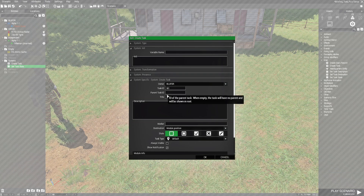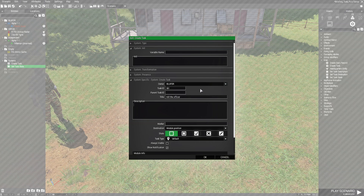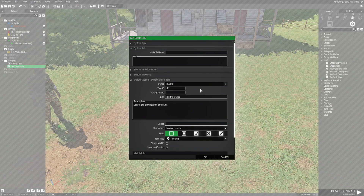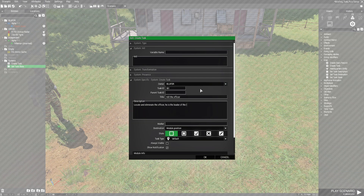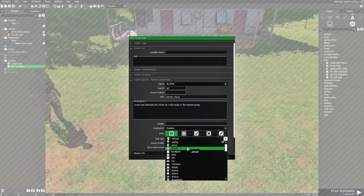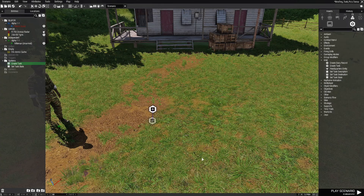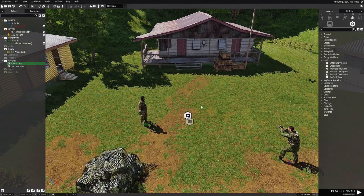TK1, we're not going to do a parent ID. This first one is going to be Kill the Officer, and the description is going to be: Locate and Eliminate the Officer. He is the leader of the terrorist group. We're going to set this to Kill.